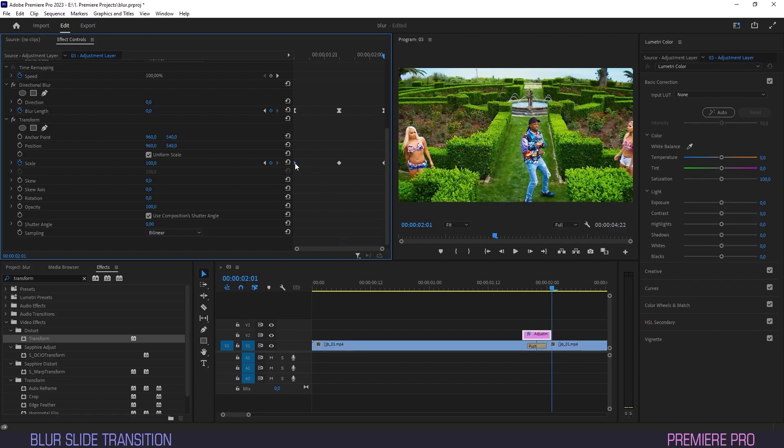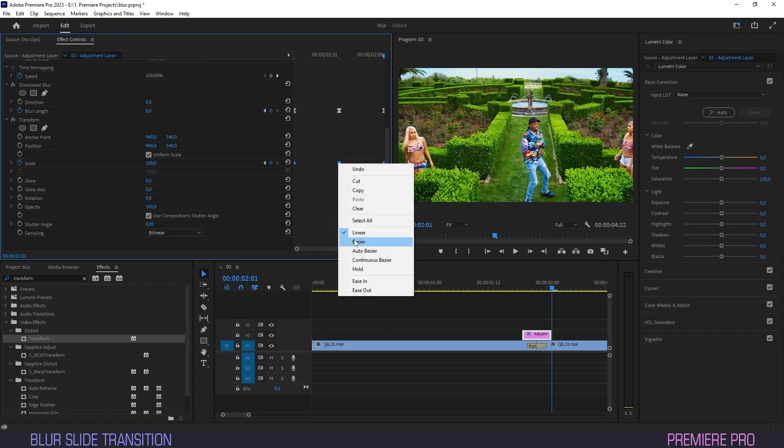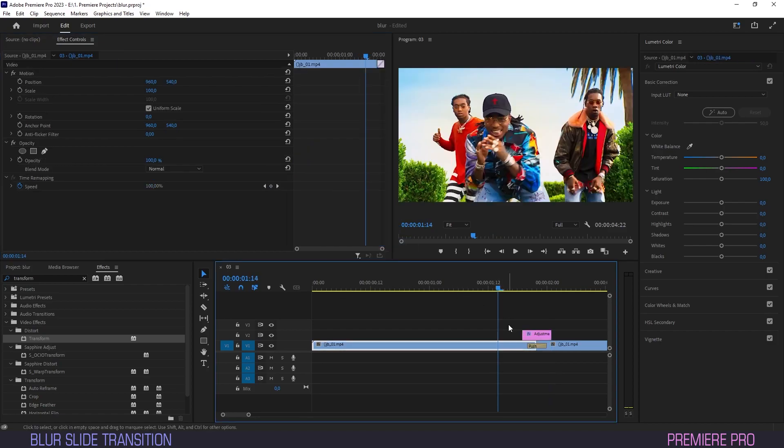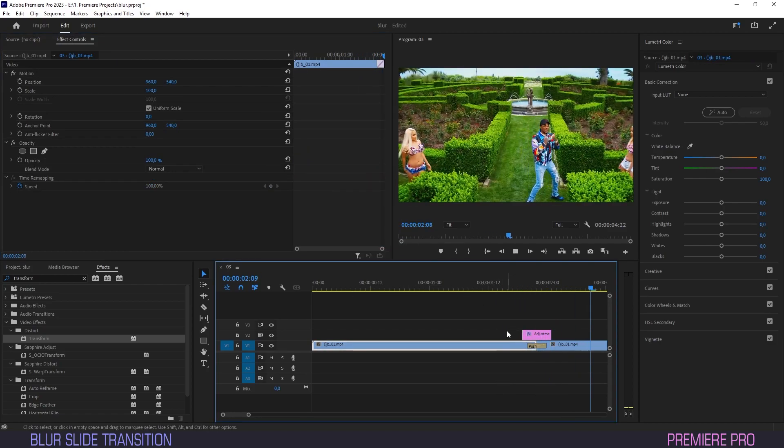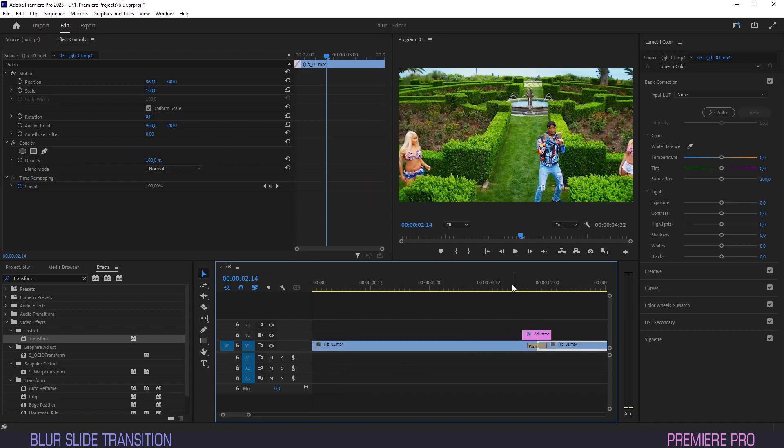Let's select those keyframes again and right-click and make them Beziers. By scaling up with the blur, we avoid those ugly black edges and add a more dynamic feel to the effect.